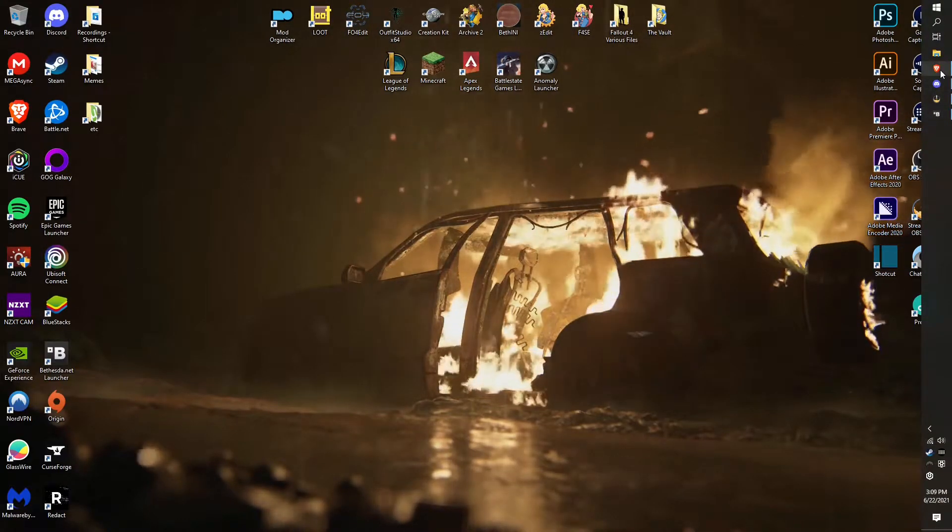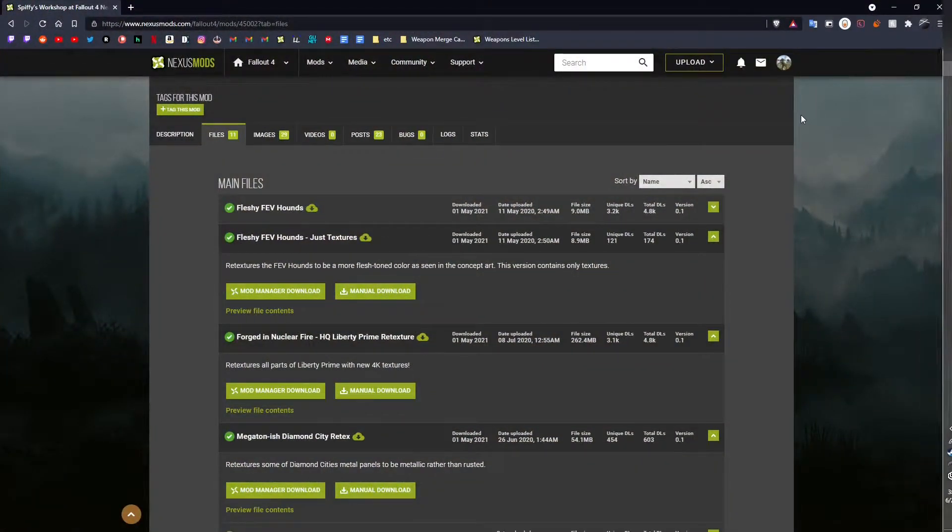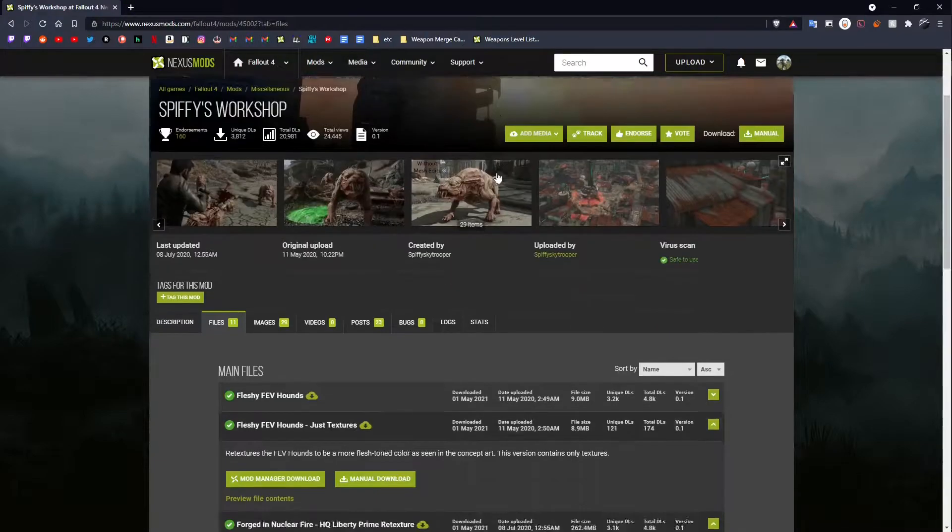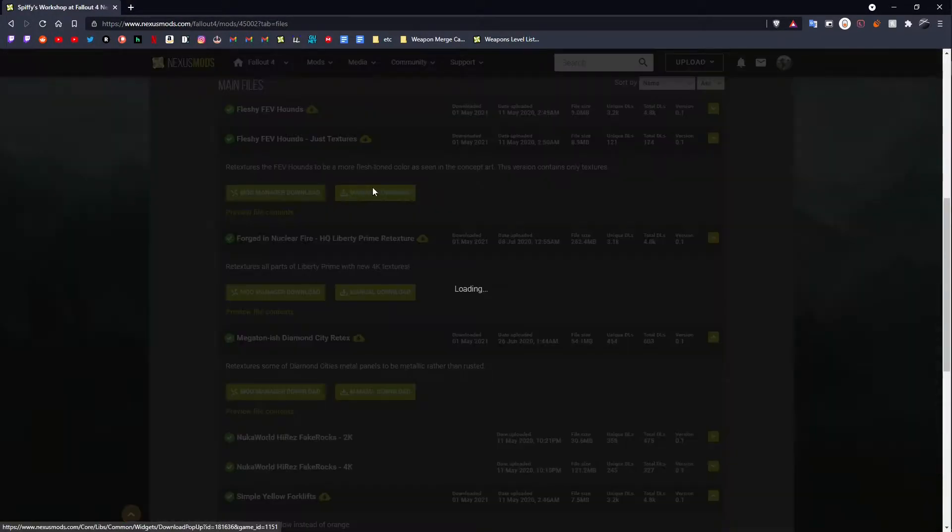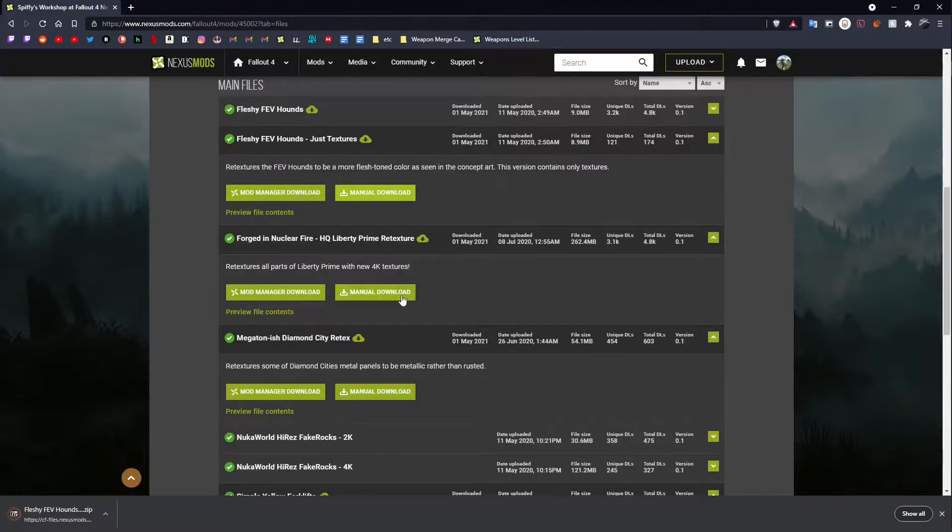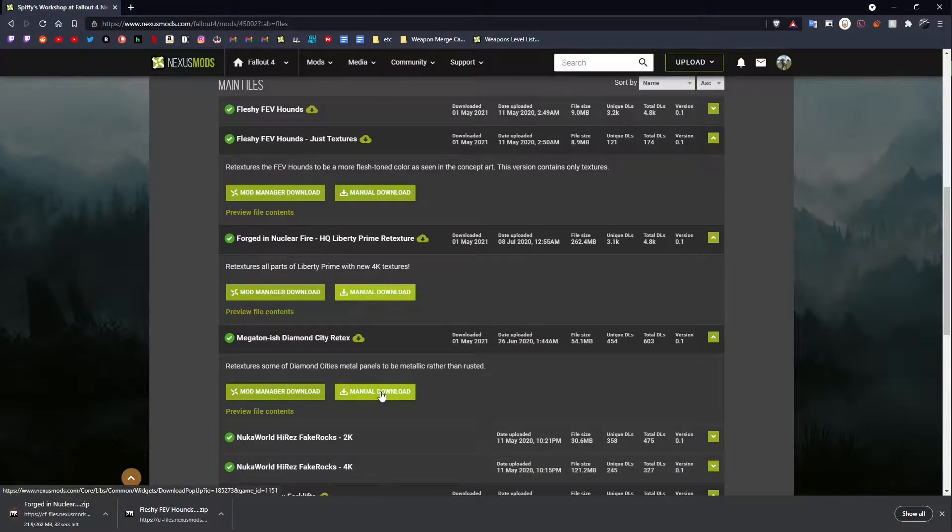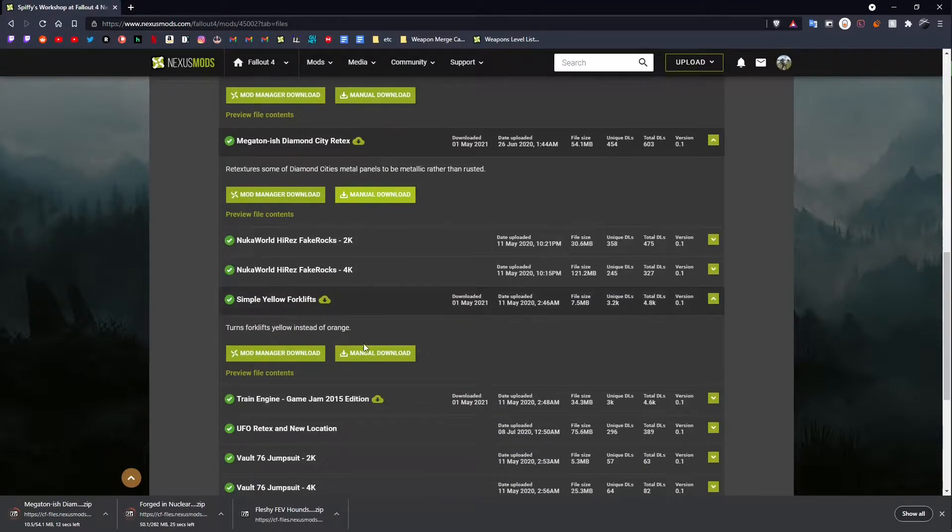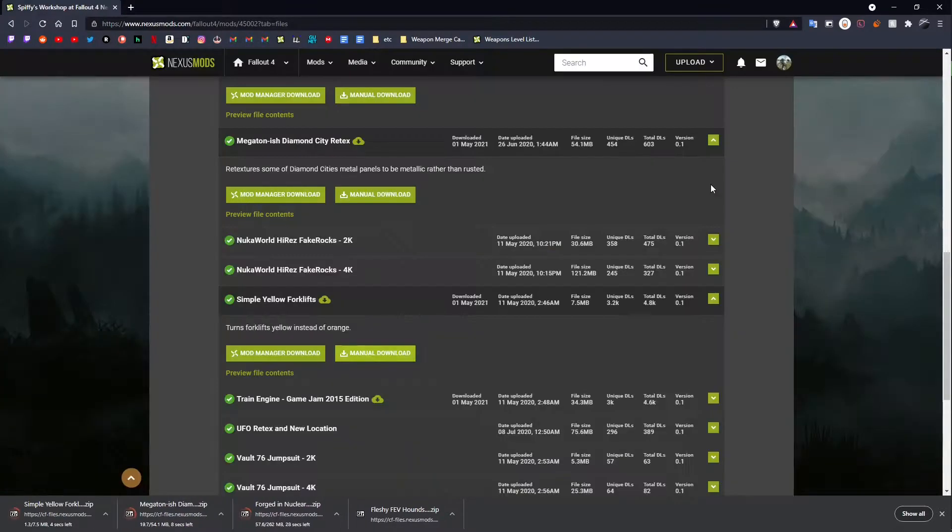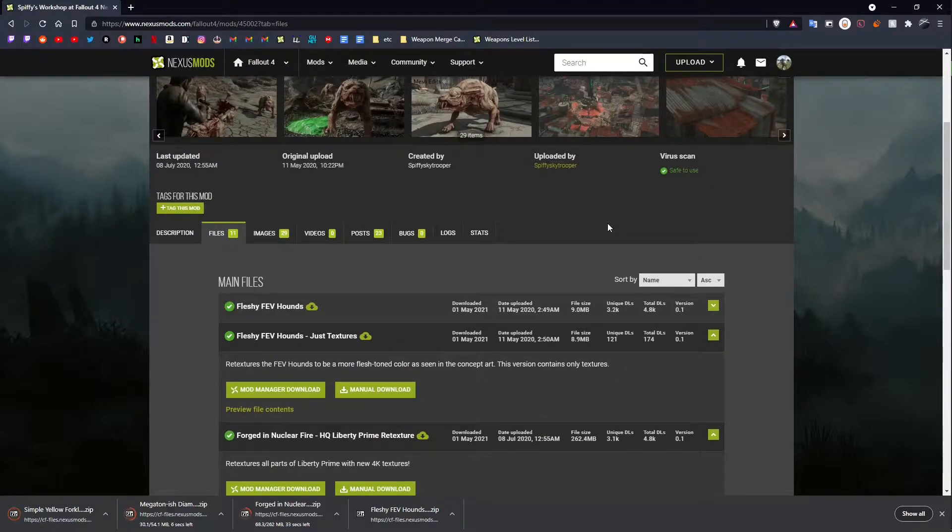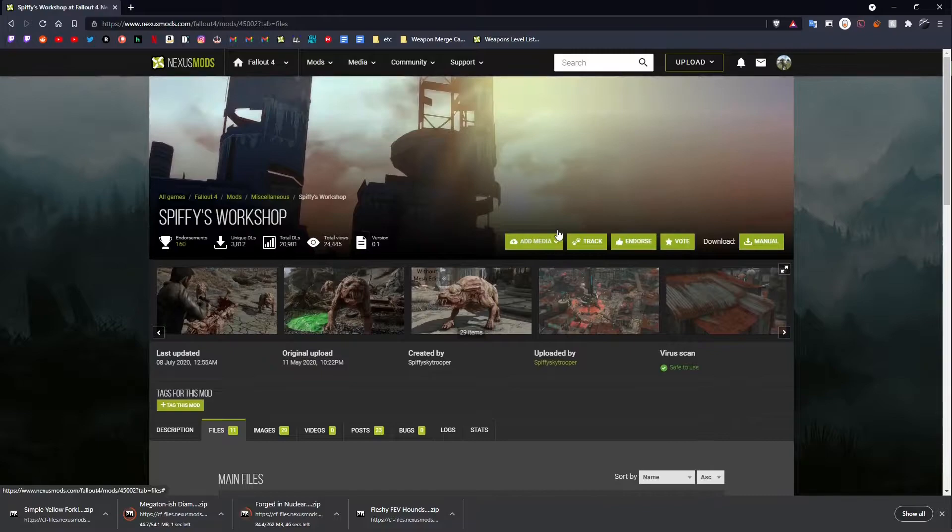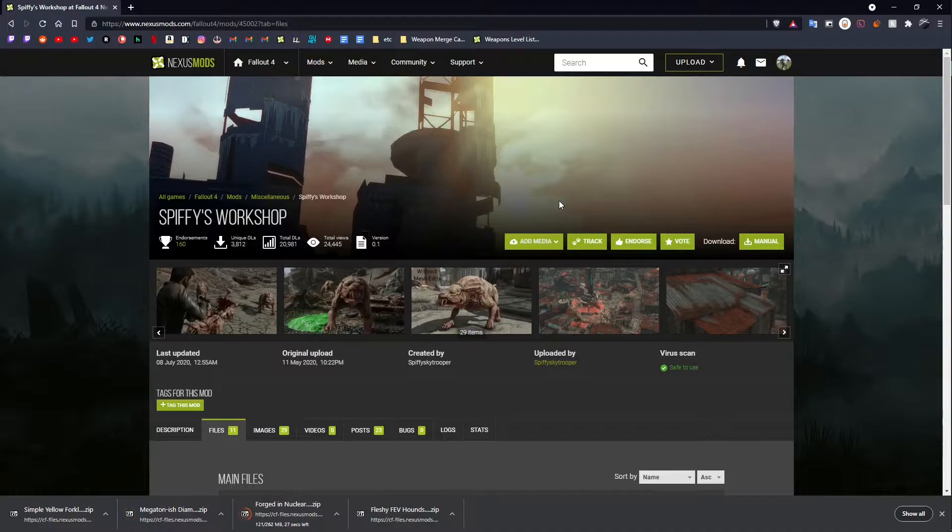First things first, you need to download your files. In this instance, I'm just going to be using a bunch from here from Spiffy's Workshop, a great mod author with wonderful textures. You're going to want to, instead of through your mod manager, manually download all of these so that you don't have to go through your mod manager to just get the files. It's just easier. I'll have a link to this mod down in the description of the video, same thing with any tools I use in this tutorial.